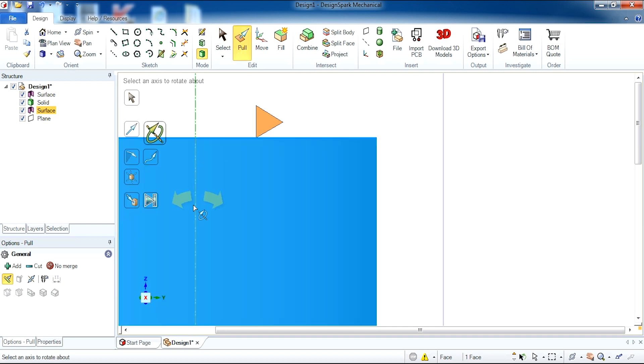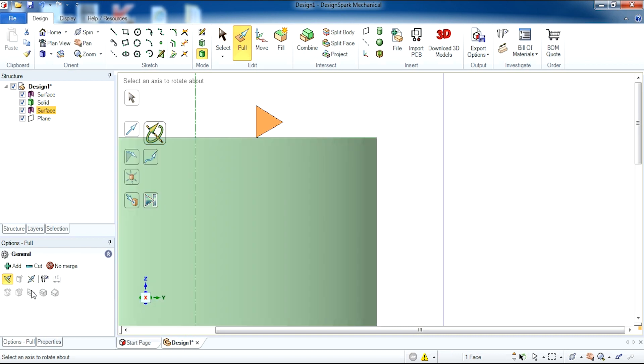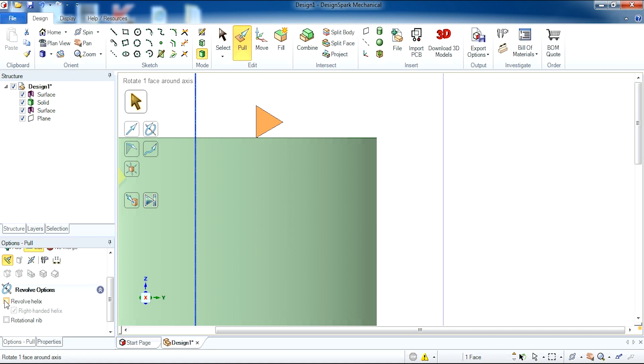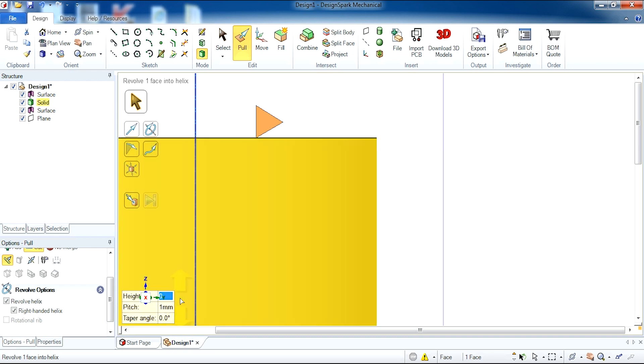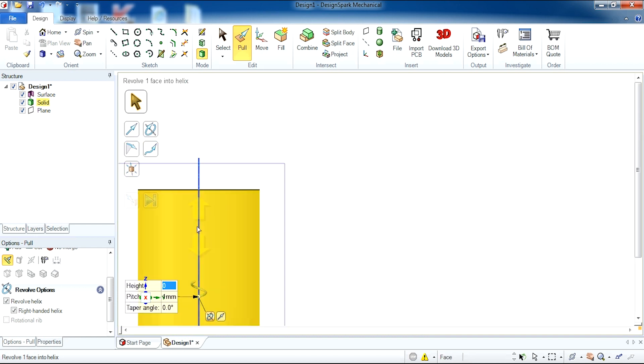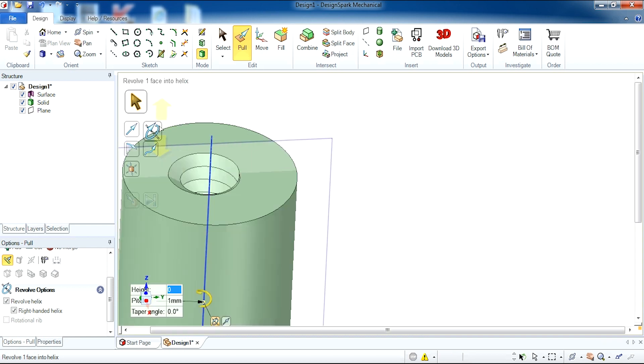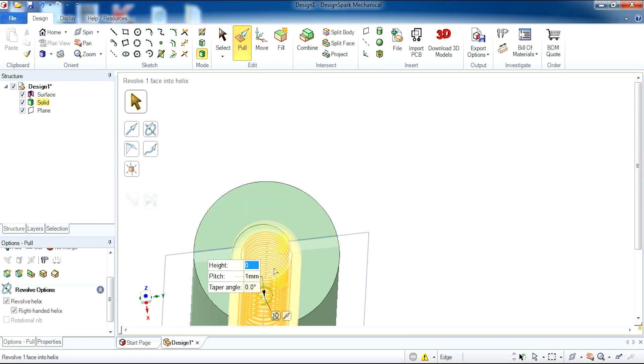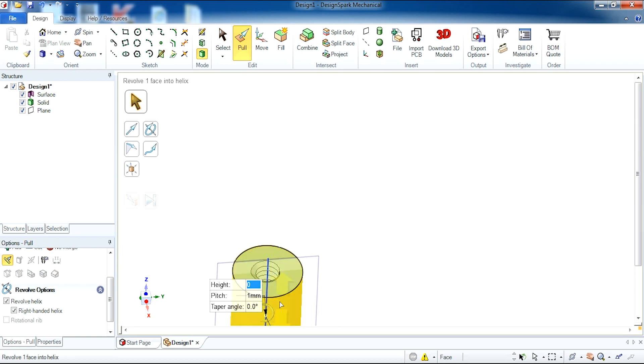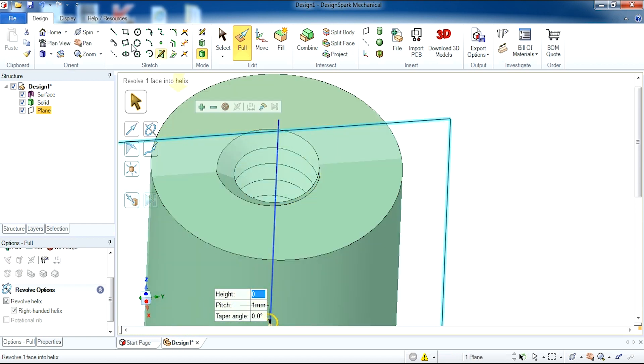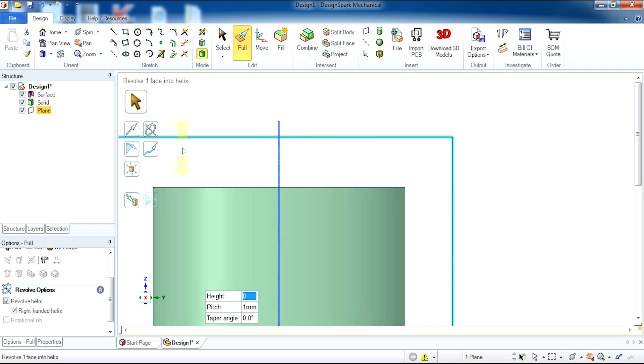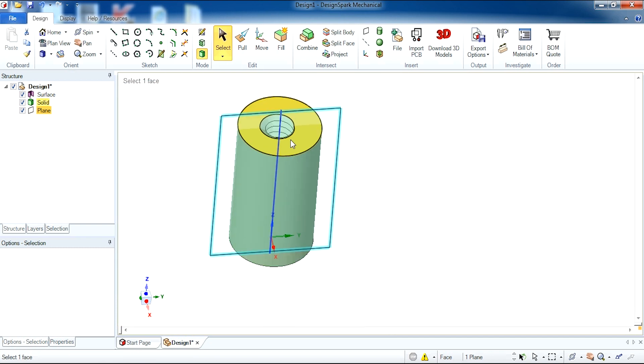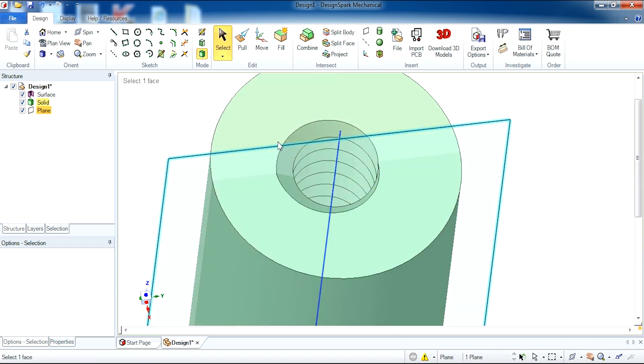So revolve and there's an options panel on the bottom left hand corner. I'm going to click cut because we'd like to cut away and we'd like to cut along the spine of the shape. So what we need to do is select revolve helix and then the pitch I'm going to leave at one millimeters for this thread and the height of minus 22. So I'm now going to hit enter and what this has done is revolved the triangle around the inside of our object to create a thread. If I can now click the plane you can see the thread in more detail. Thank you.